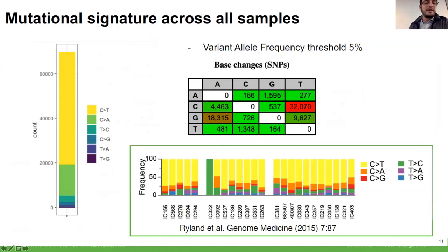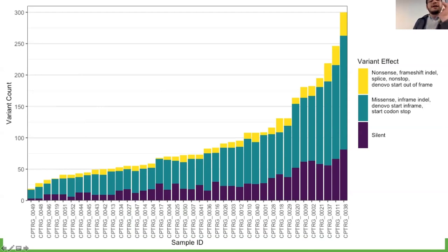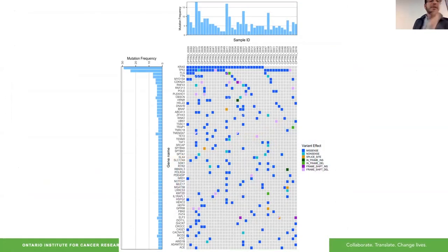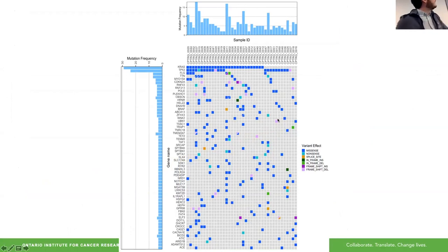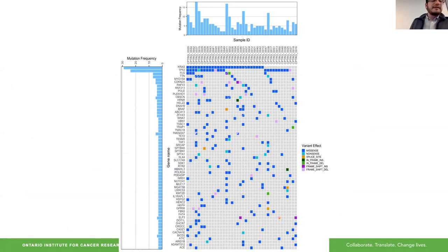The bioinformatic team at OICR employed a variant calling and annotation algorithm to identify clinically pathogenic or likely significant SNPs and single nucleotide variations. Our variant distribution was very similar to a comparable study published in 2015 on 17 primary mucinous carcinomas, which was reassuring in terms of the type and amount of variant effects per case.